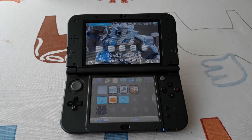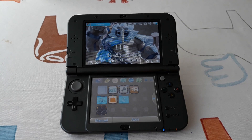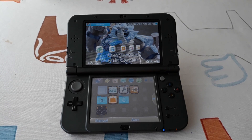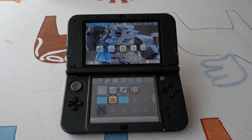Hello and welcome to this new video. Today I will show you how to enable Luma to show 'Sys' instead of 'Ver.' in the system settings.